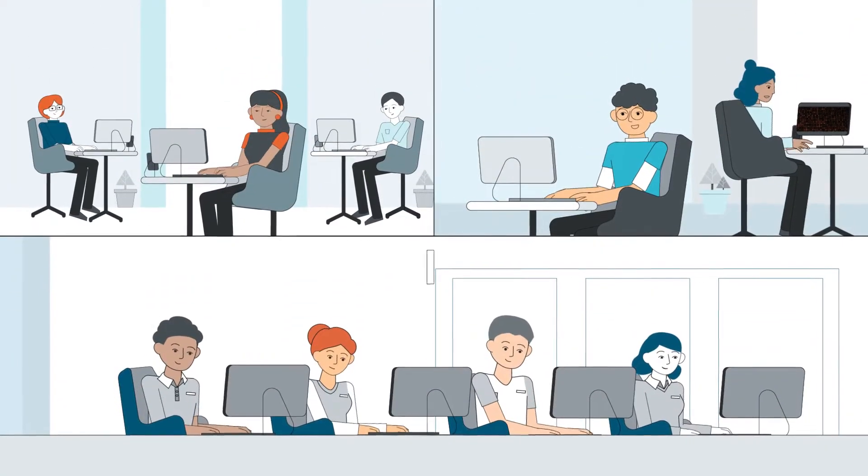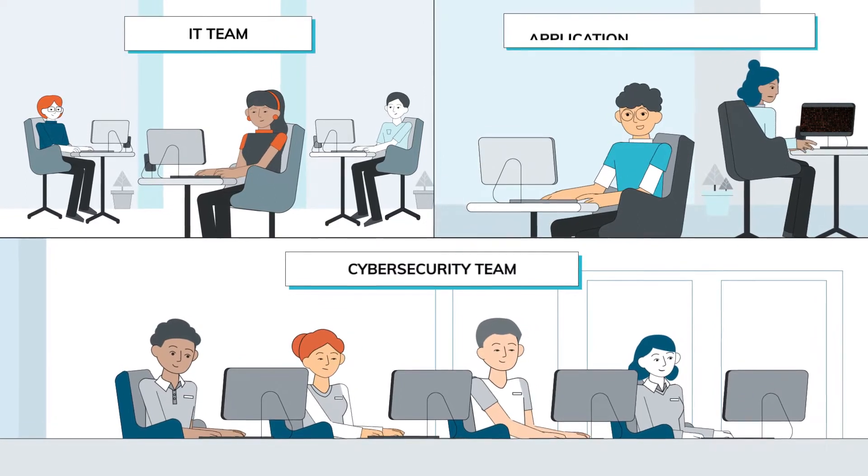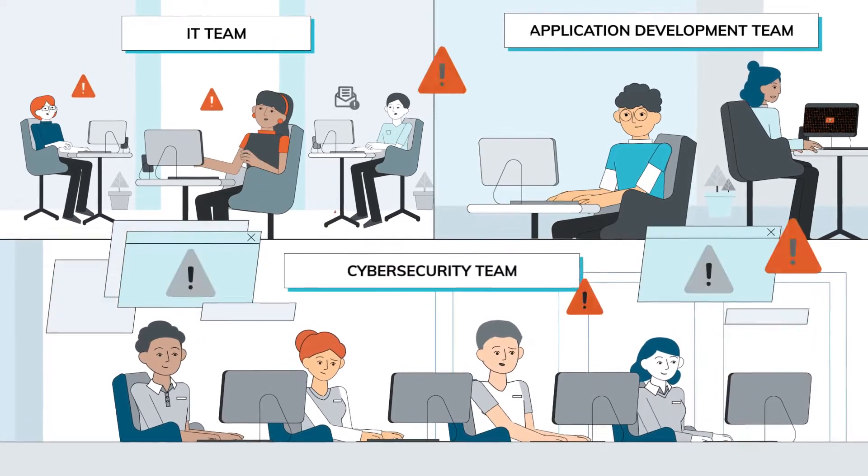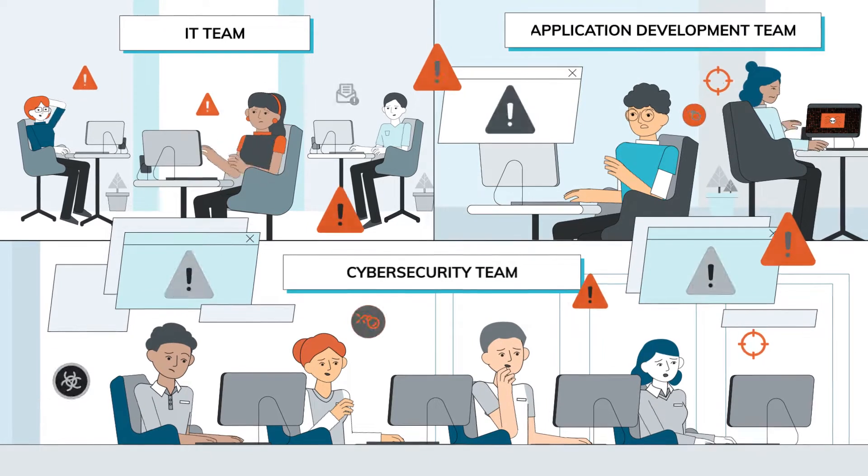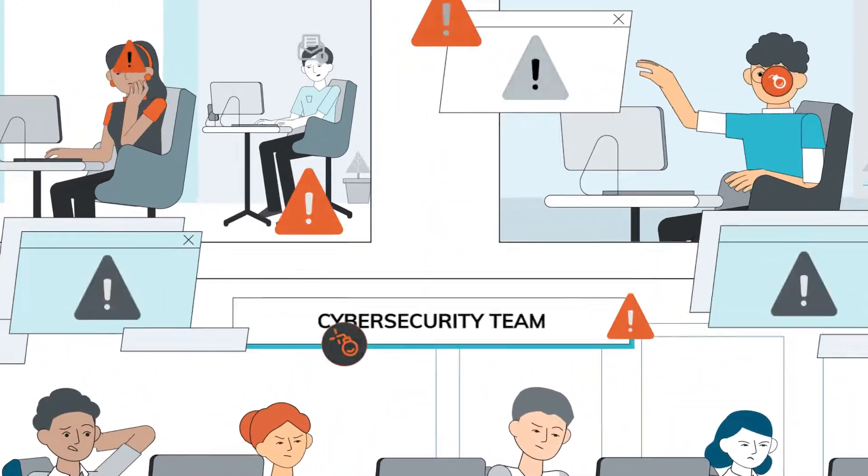It's often hard for security, IT, and application development teams to get on the same page and to balance their risks and agree on patching priorities.